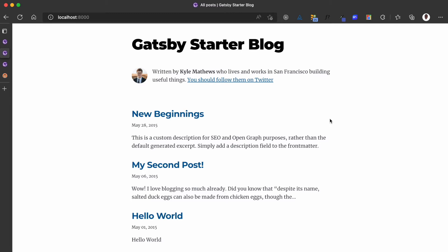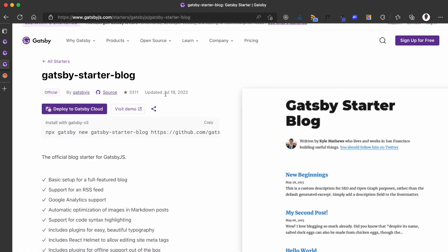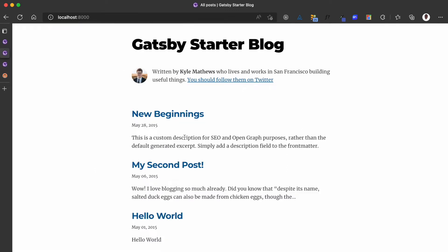This is a Gatsby starter blog and I cloned it from the Gatsby starters. You can also clone this if you'd like to follow along. So like I said, this is an existing blog and this is where we'll be adding the pagination to. I'll be showing you the code for that.